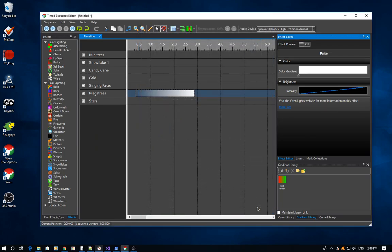Both of those editors are great if you want to do fine tuning on the curve or use other features like setting points to a specific value. But if you want to do quick edits, you can do them directly right here in the inline editor.